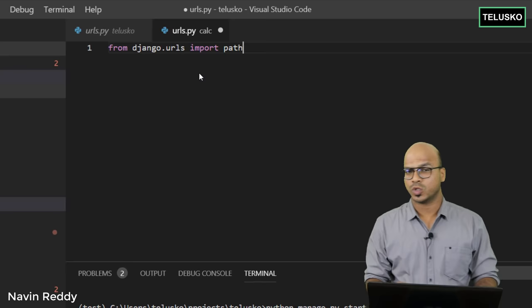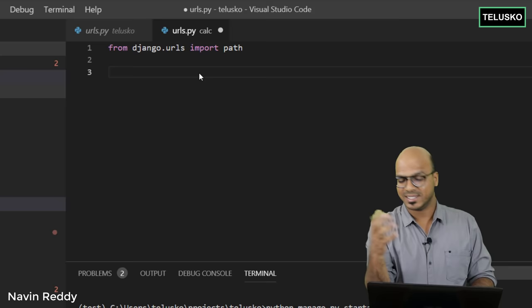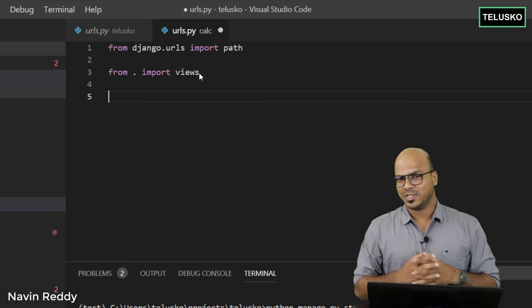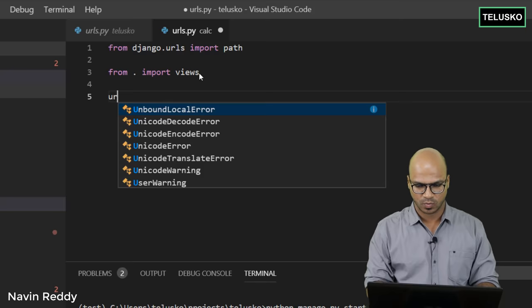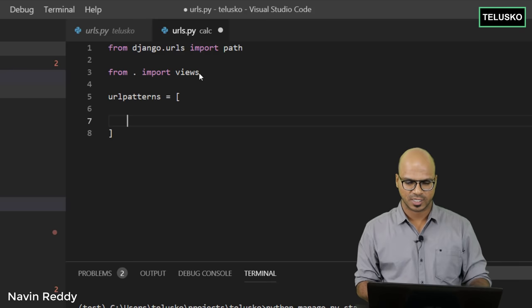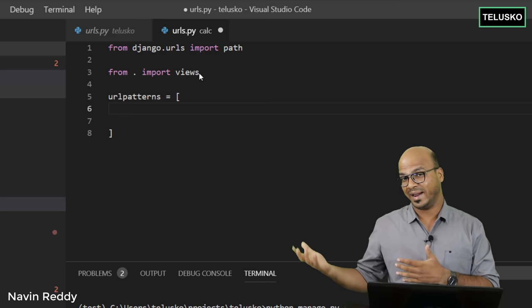We say 'from django.urls import path' to import path, and we also need views, so we say 'from . import views'. Then, to provide the mapping, we use a list because you might have multiple URLs to map. We'll call it 'urlpatterns' and define it as a list.